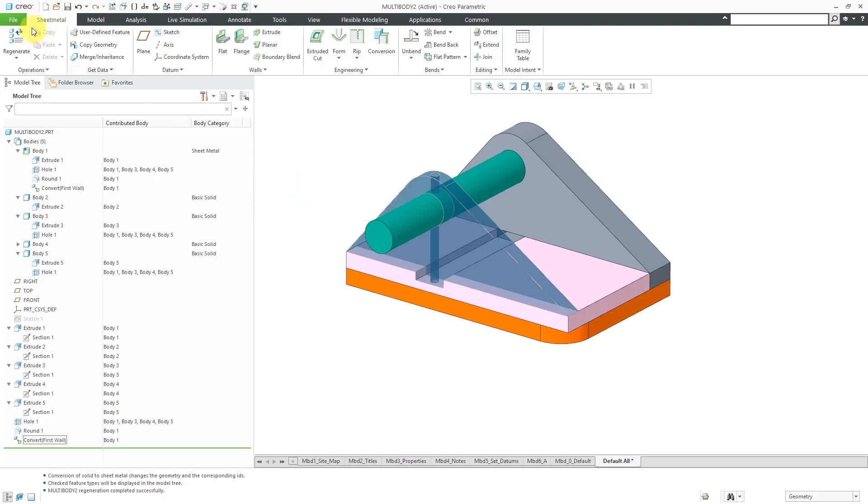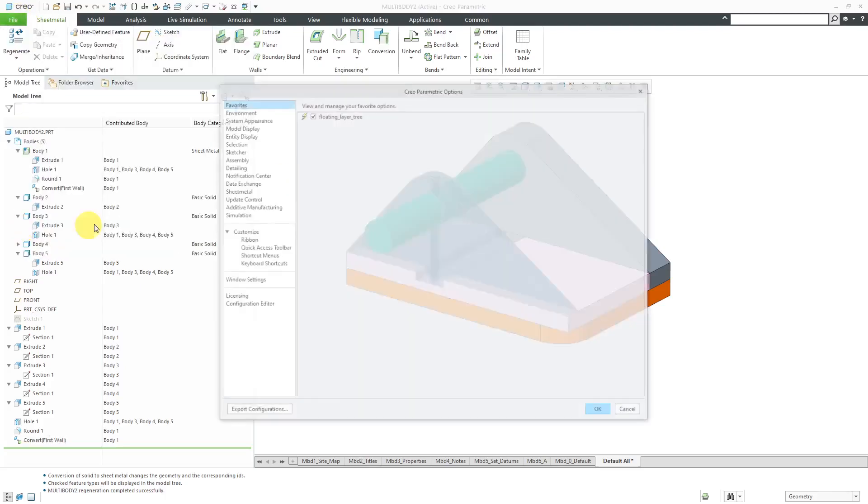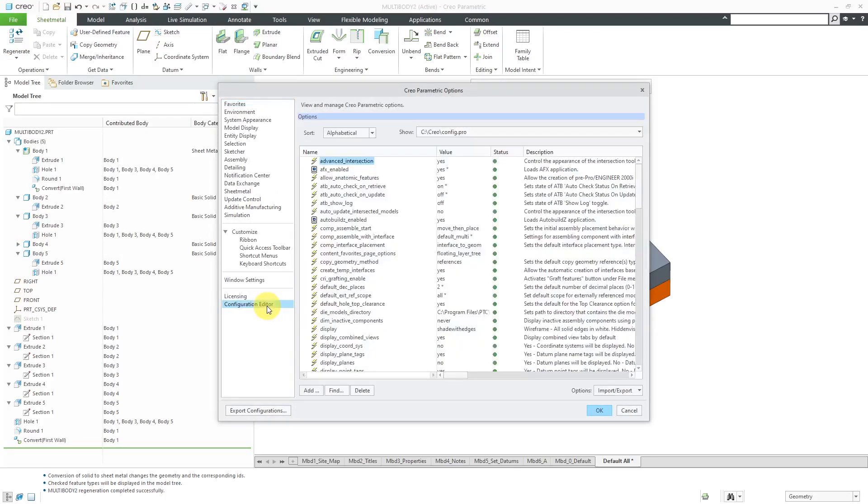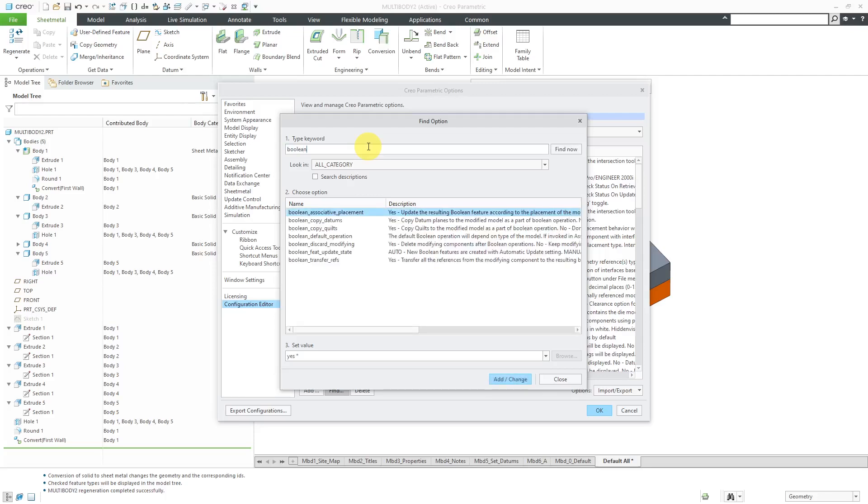Next up, let's take a look at three new Config.pro options related to Multibody. I'll go to File Options Configuration Editor. Let's click the Find button. The first one I'm going to search on is under a keyword Boolean and hit the Enter key. There's this option, Boolean Default Operation.